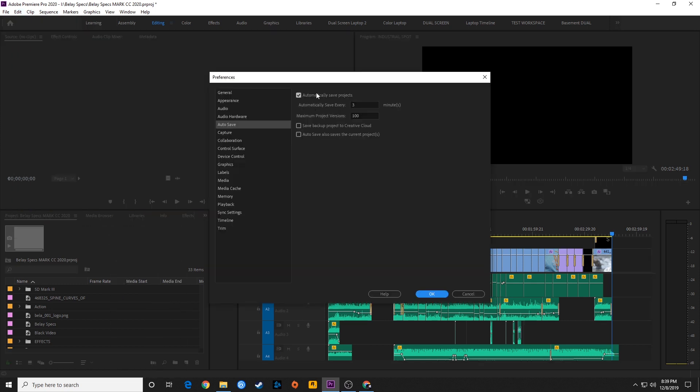Under Autosave, you have a couple options. First of all, Automatically Save Project - this is on by default. You don't have to do anything to turn this on, it's already there. But you want to make sure that it is checkmarked.